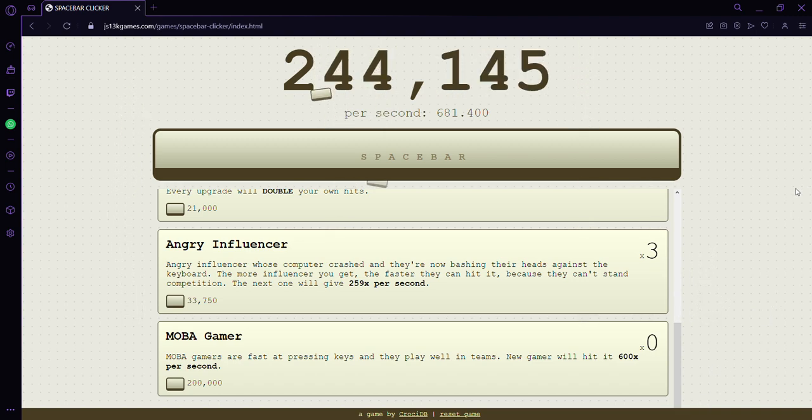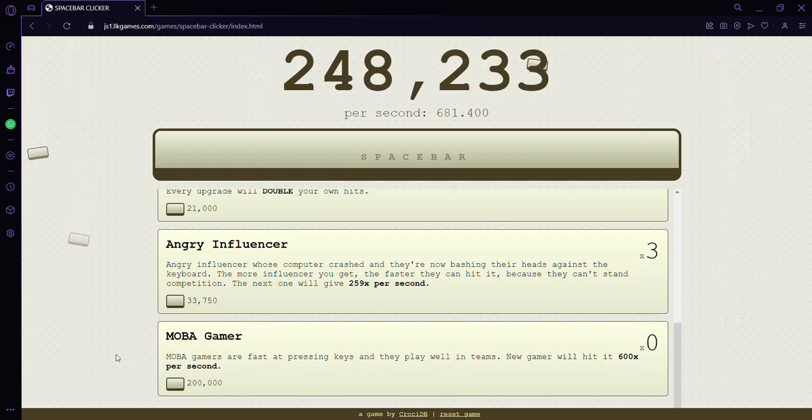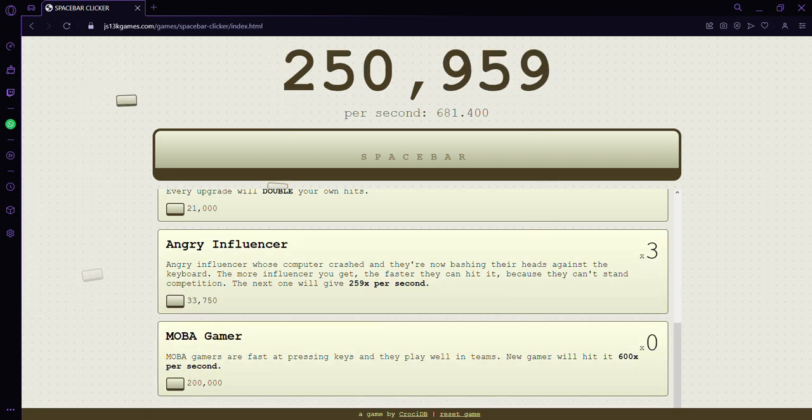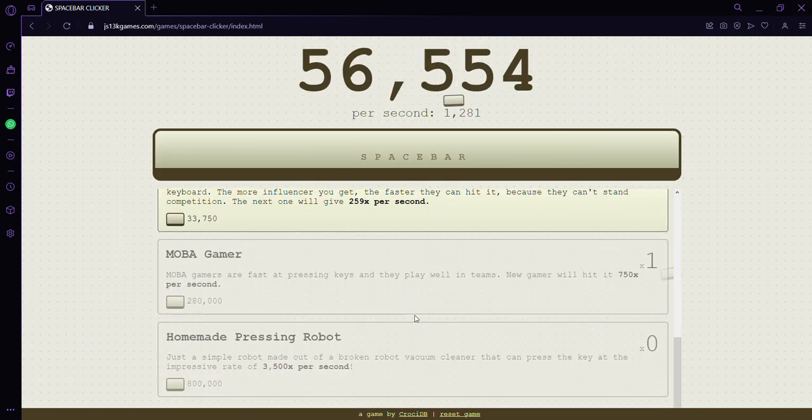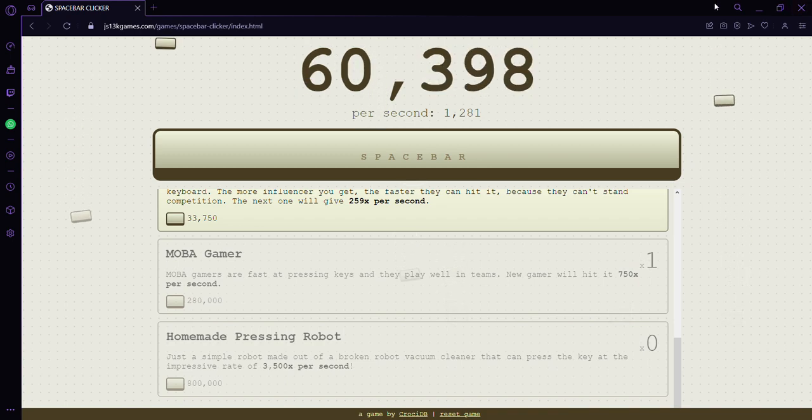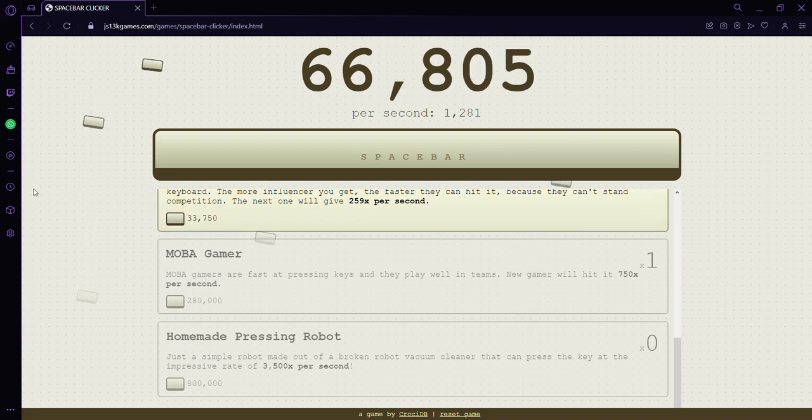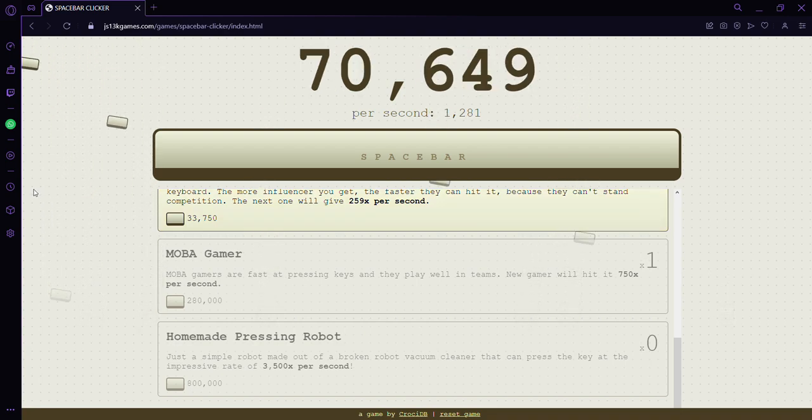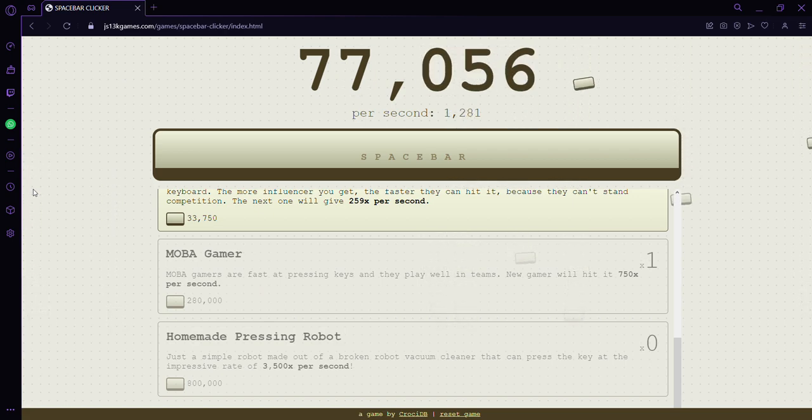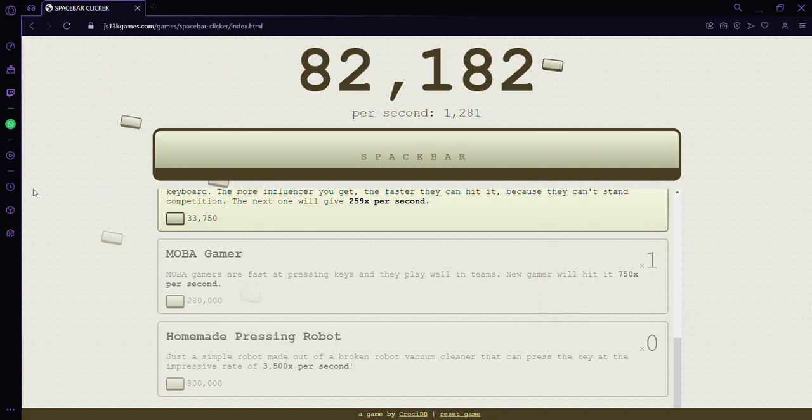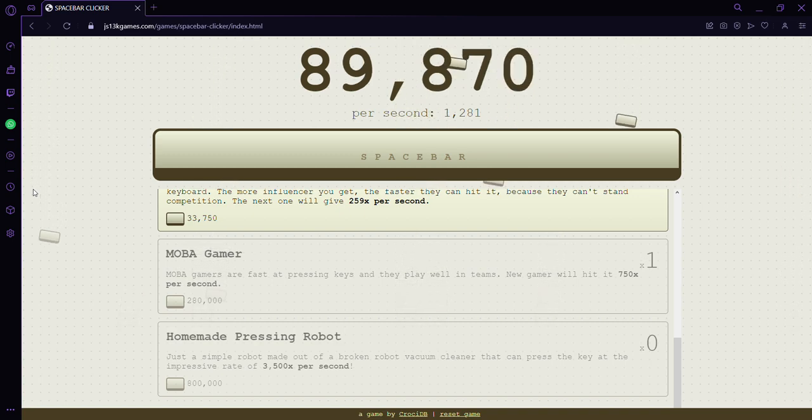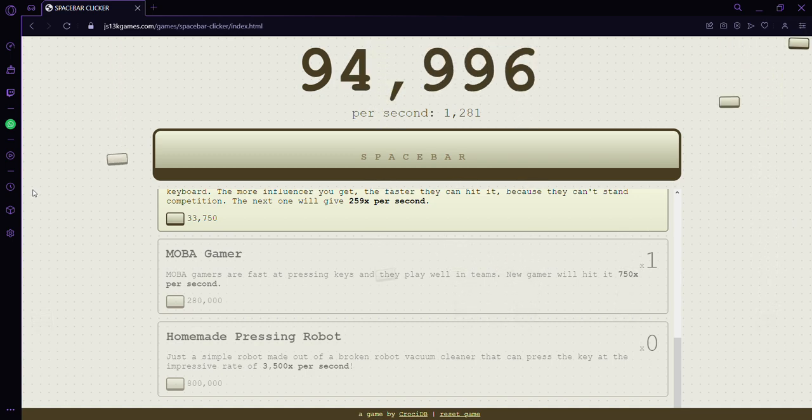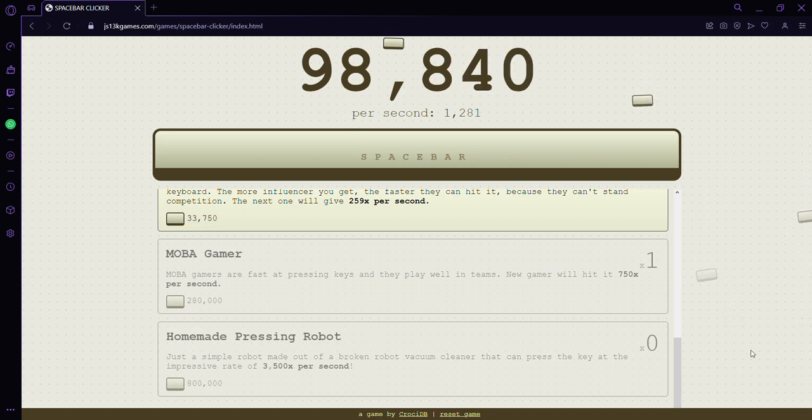I might wait till 250,000. I'm getting a little impatient. Once we get to 250,000, homemade pressing robot. Let's read the description: just a simple robot made of broken robot vacuum cleaner. They can press a key at an impressive rate. These are just getting bigger. That's 800,000 for that. I'm not waiting to a million.